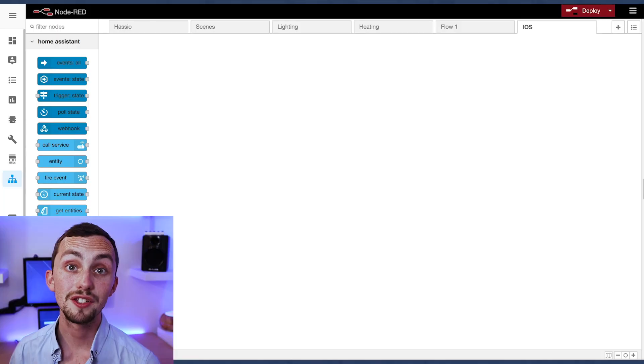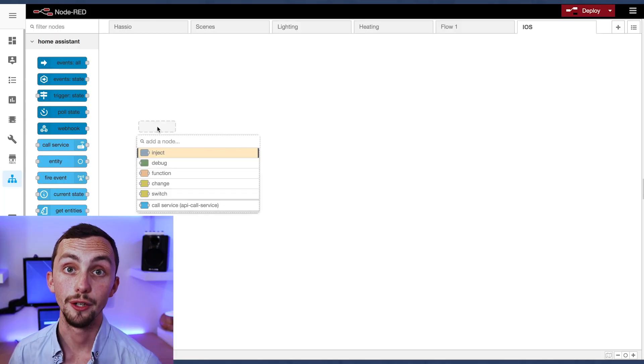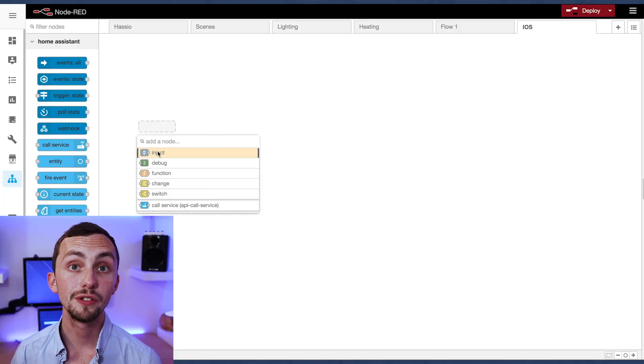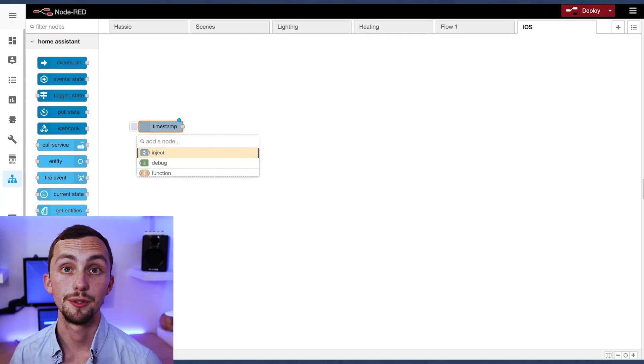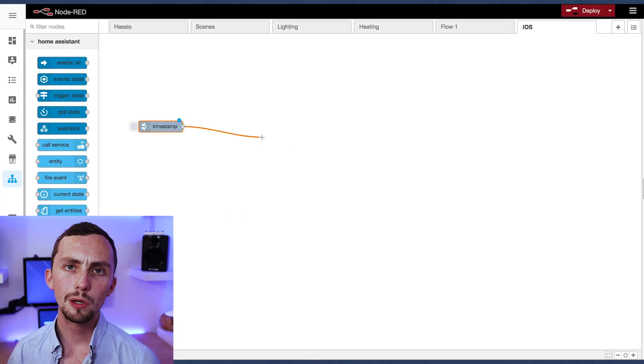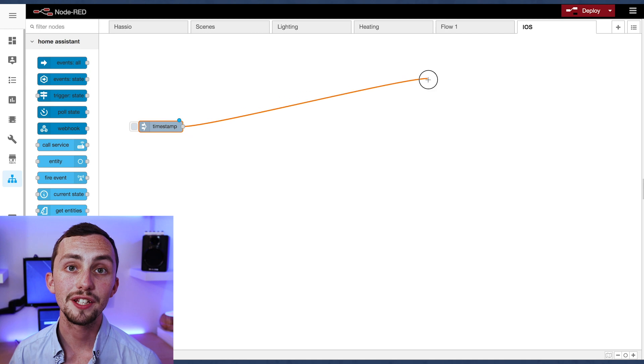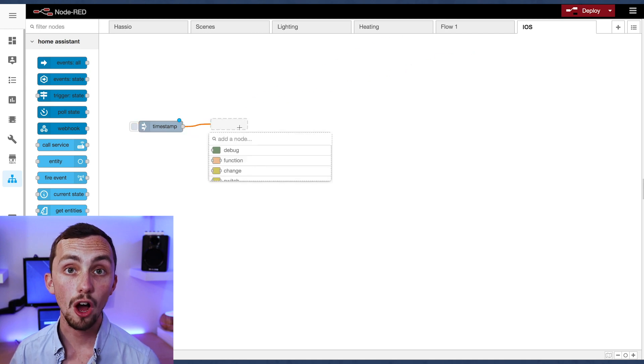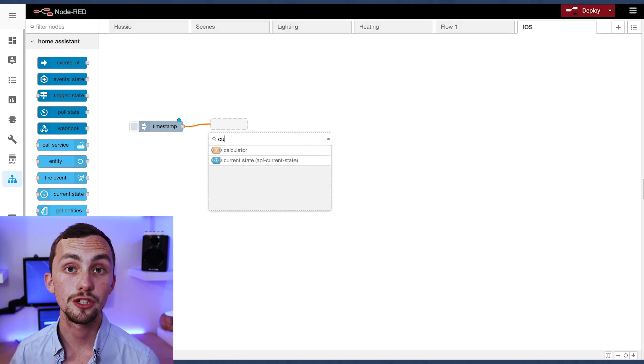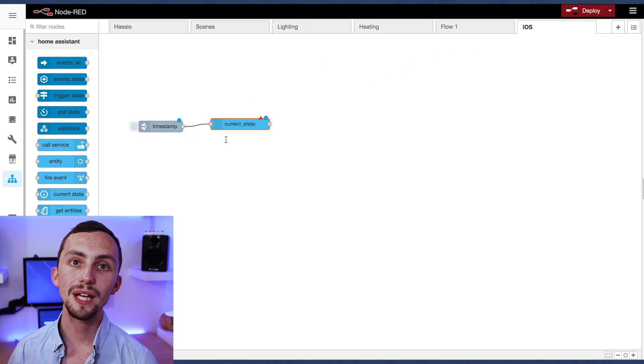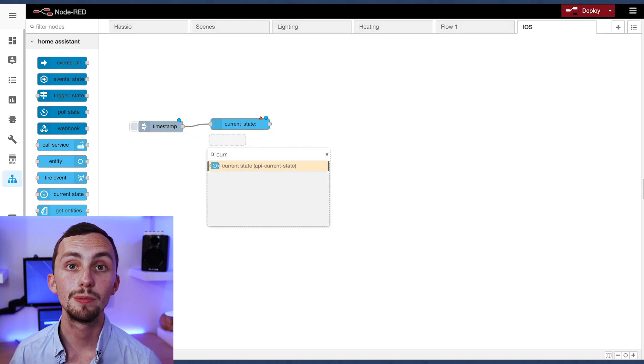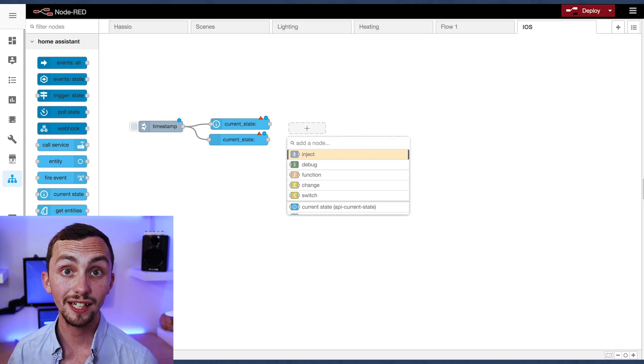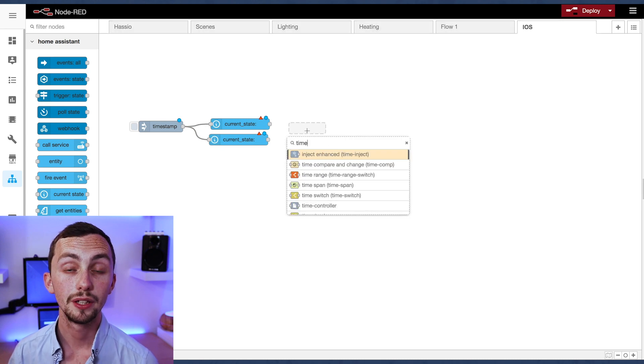Let's head over to Node-RED and we can set up our flow for our social hours. We're going to need an inject node and a couple of current state nodes. We're also going to need this within time switch node. A big thanks to Grim Roper for sharing this node with me. It's really clever.